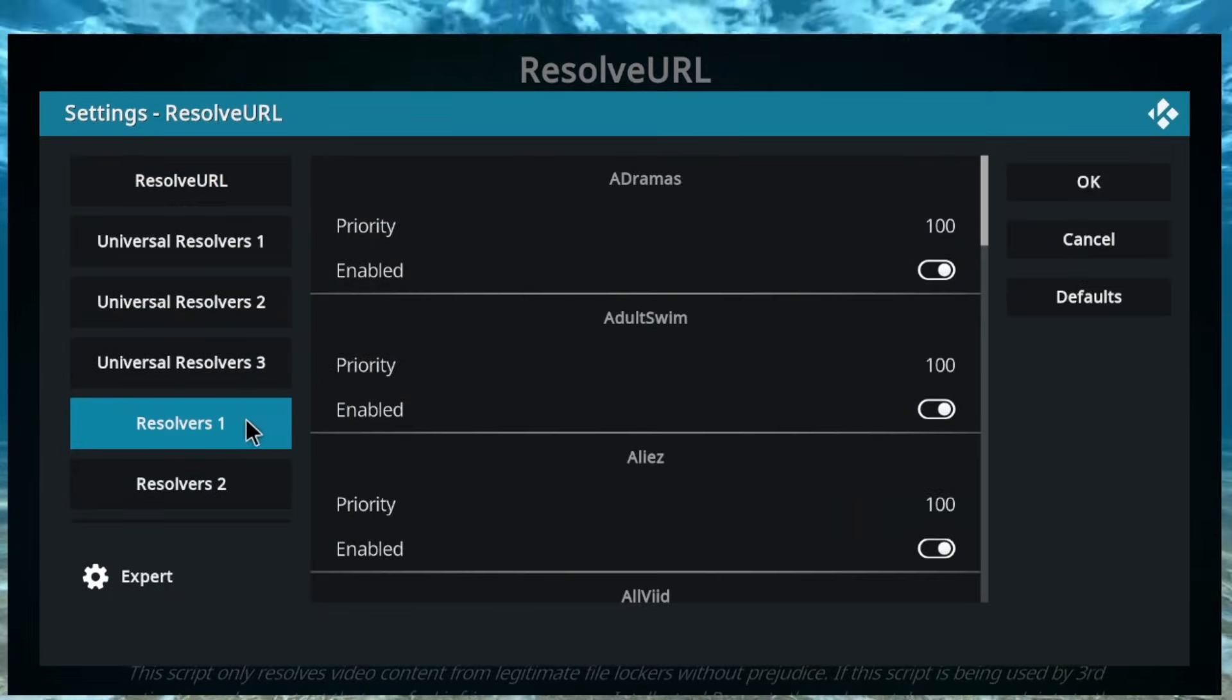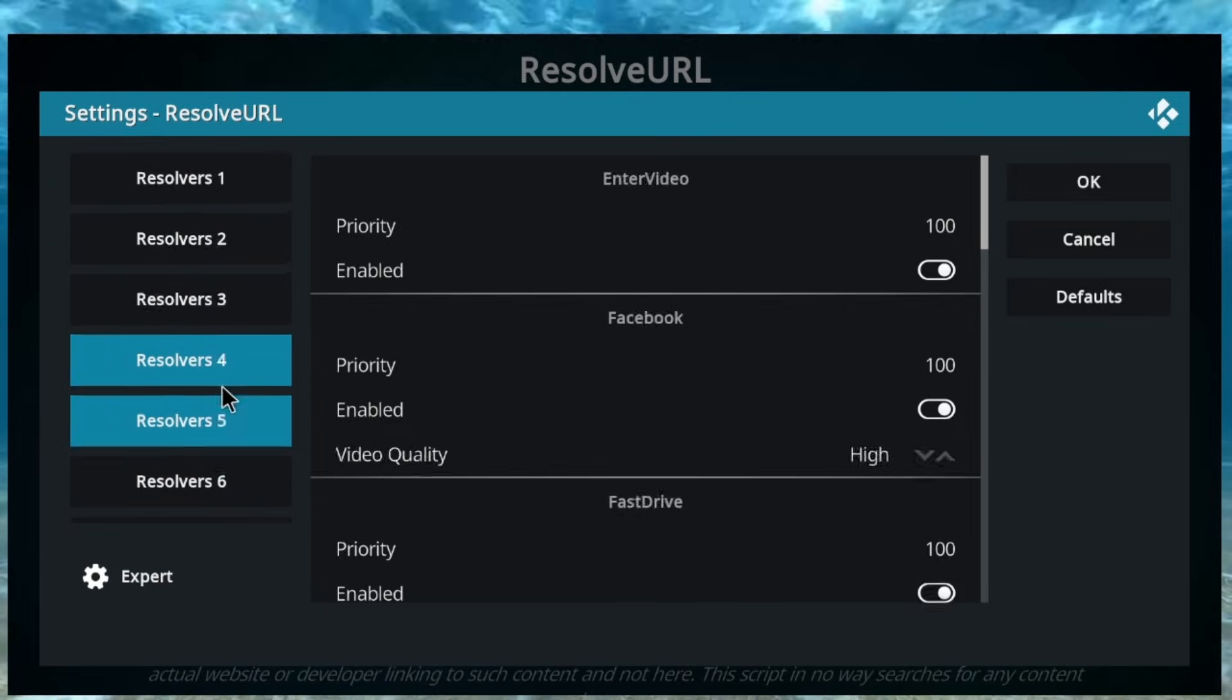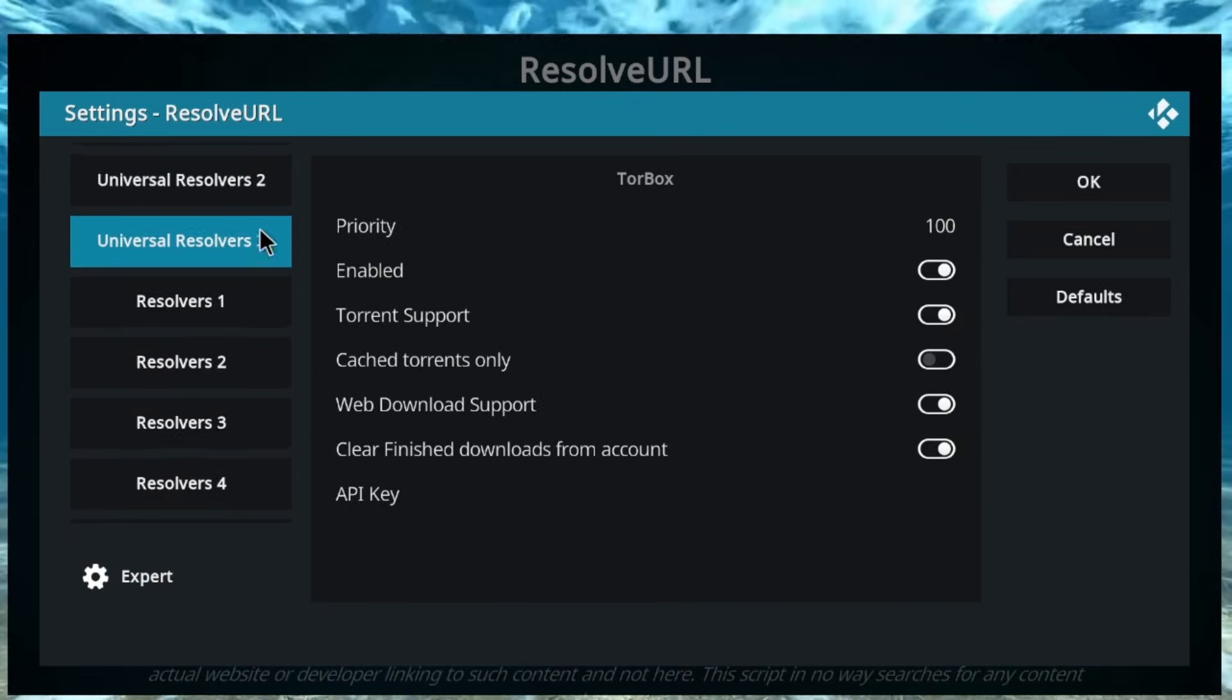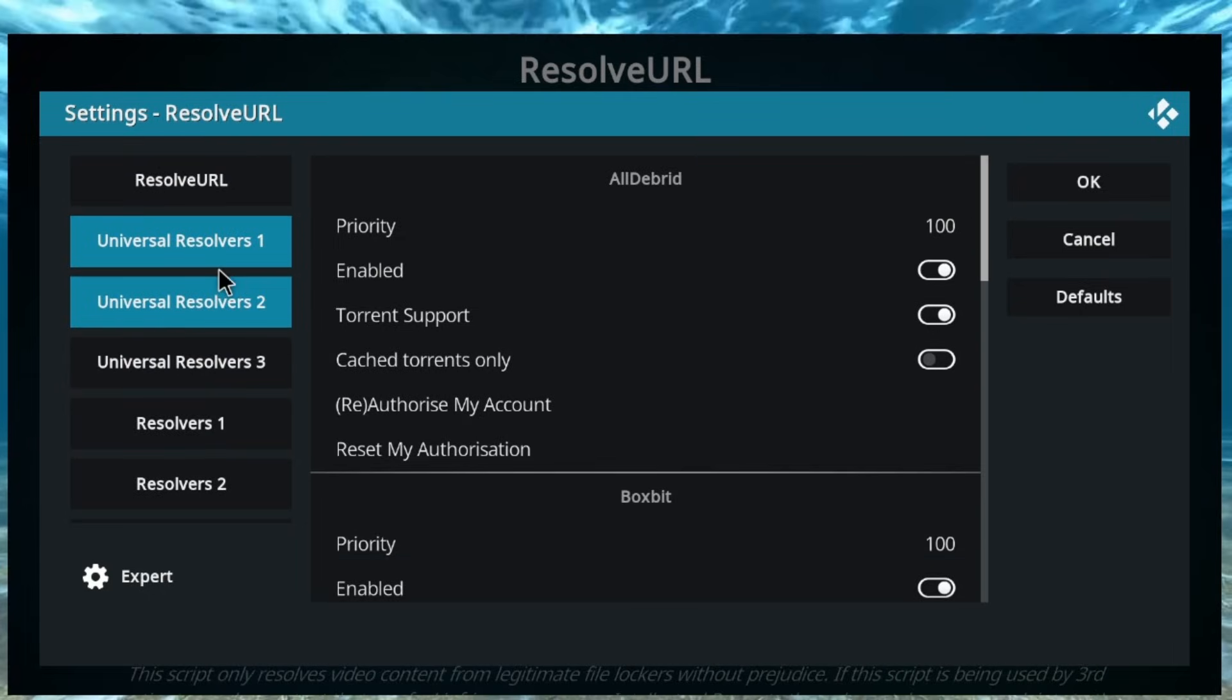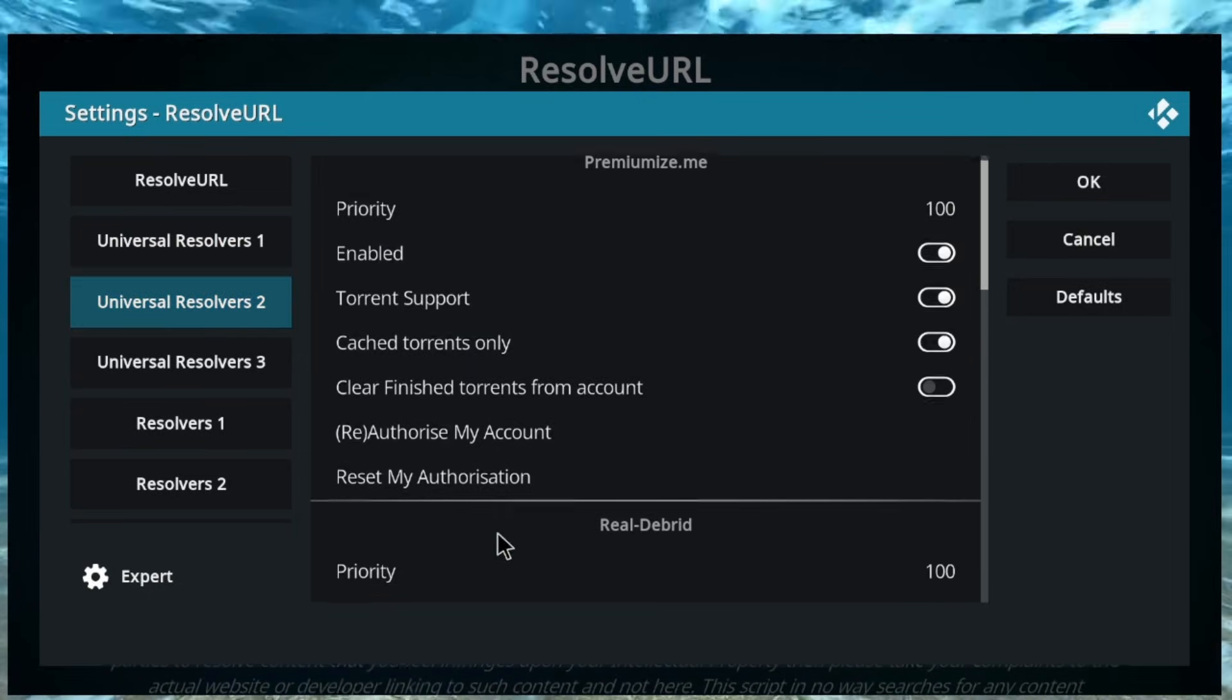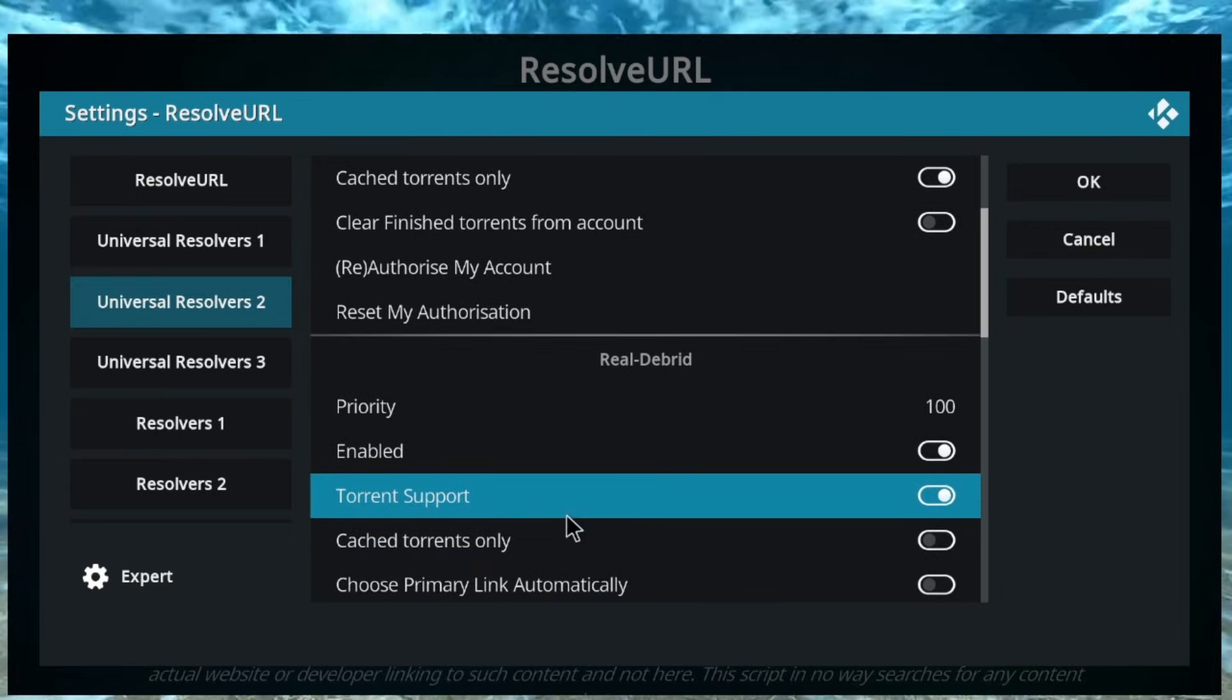And then, you're going to scroll down to Resolve URL, what I was looking for, for so long. Configure. And then, you're going to want to go to your Resolver.